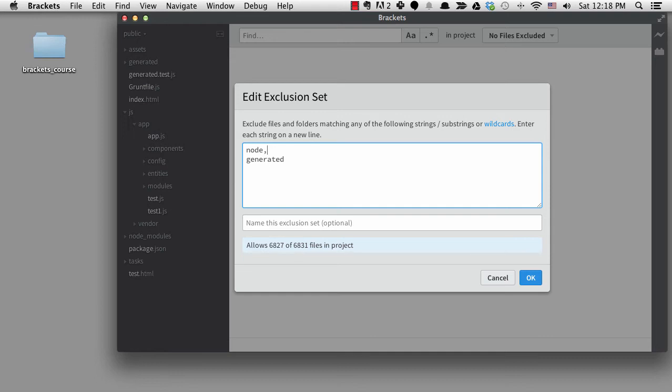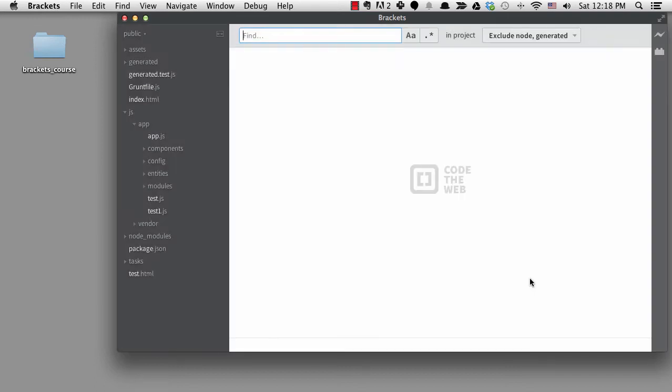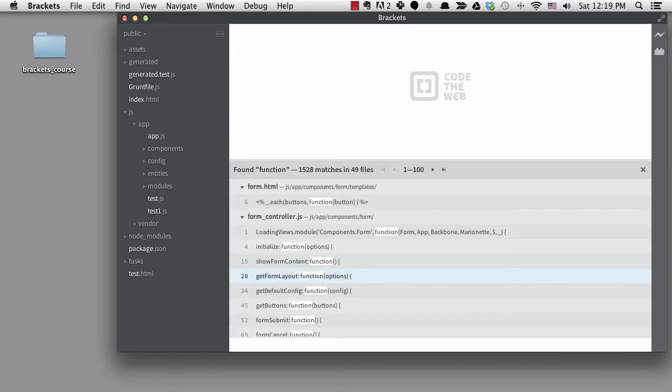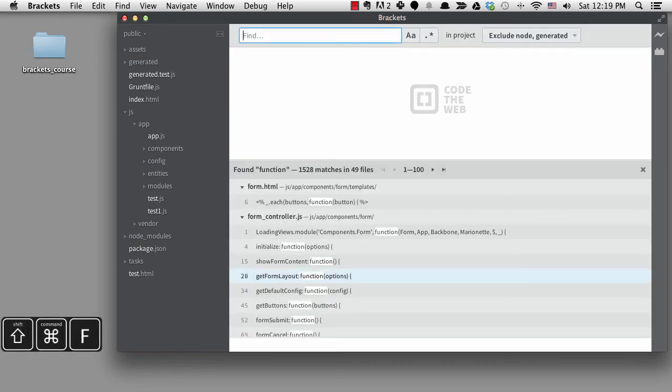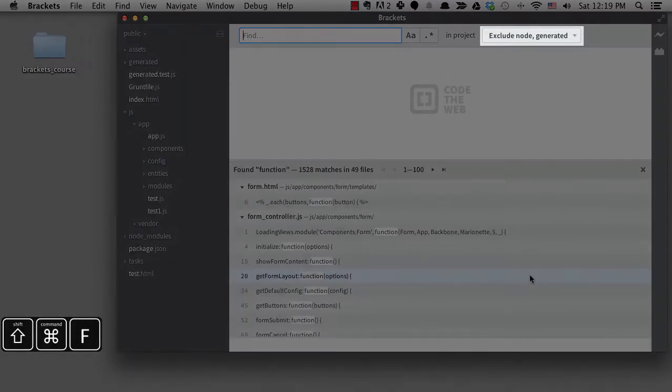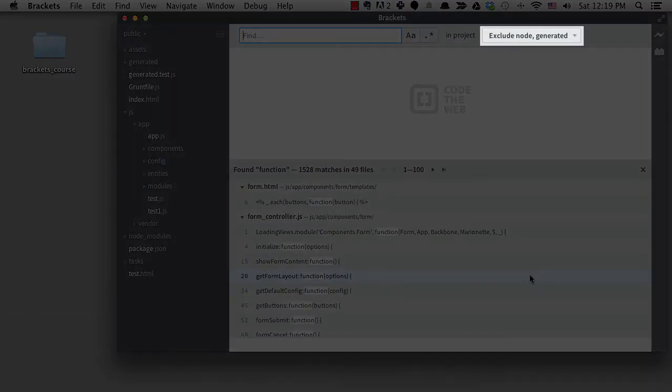You should not put a comma in your list, just type the next string on a new line. I can give this set a name or Brackets will name it for me when I click on OK. Now when I do a search, the results are returned to me much faster. If we look at the exclusion sets, we can see Brackets named it node, generated.